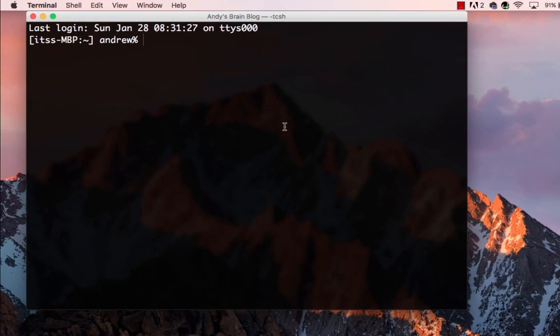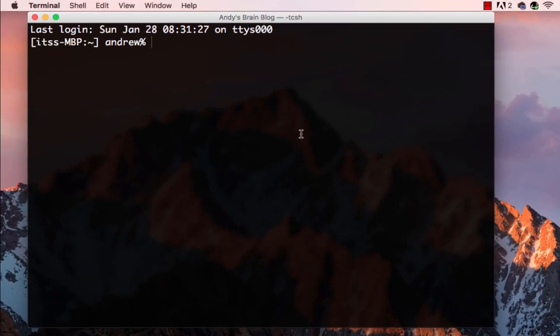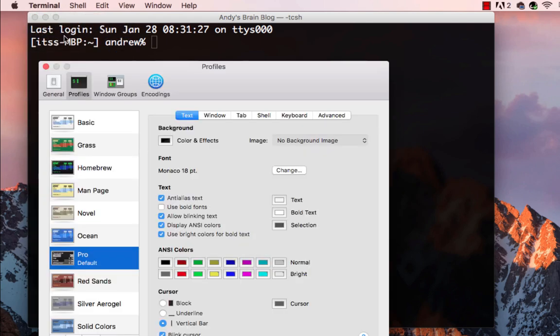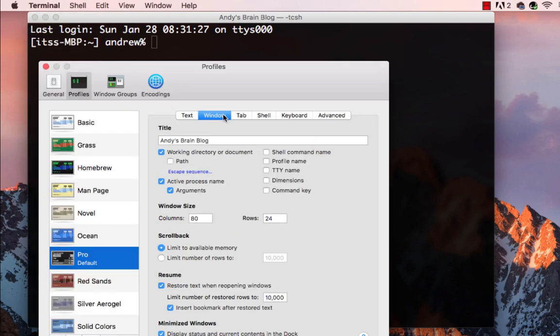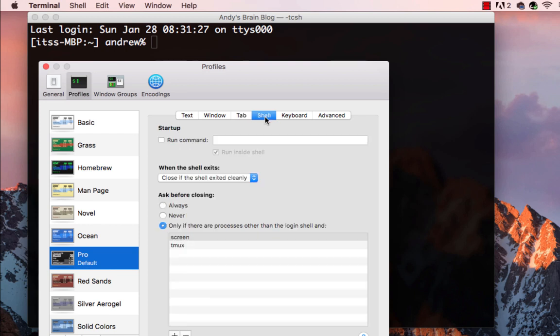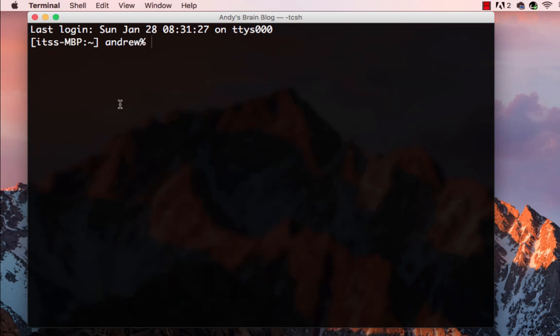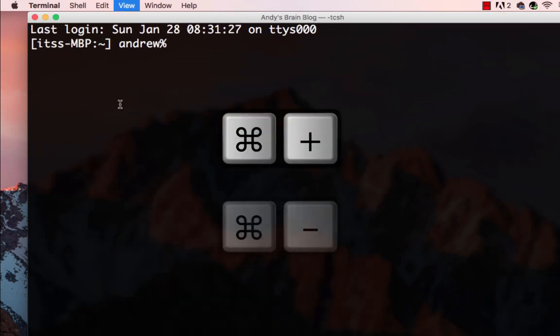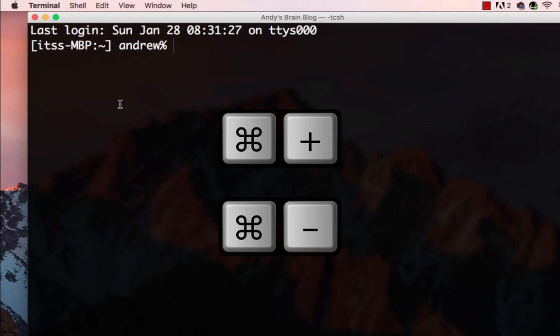Your terminal may not look like mine. You can change the appearance by clicking on terminal, preferences, and then change settings such as font type, font size, and background color. You can make the size larger or smaller by holding command and then typing the plus sign or the minus sign.